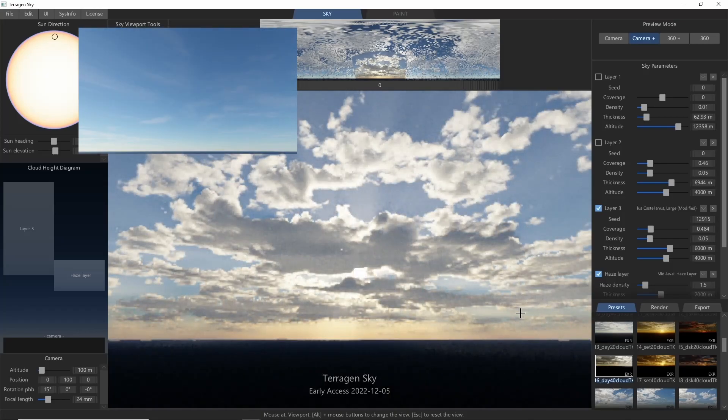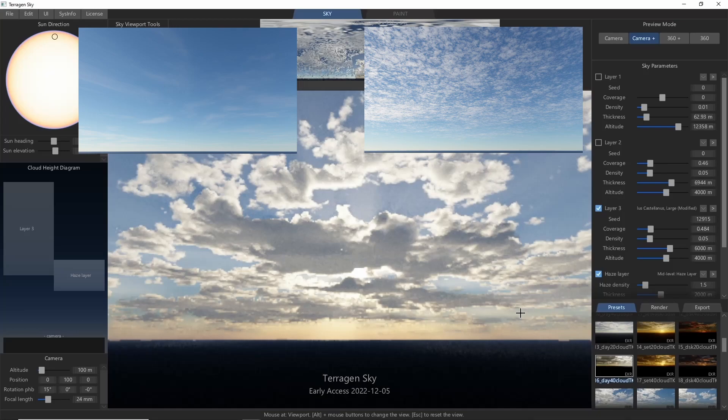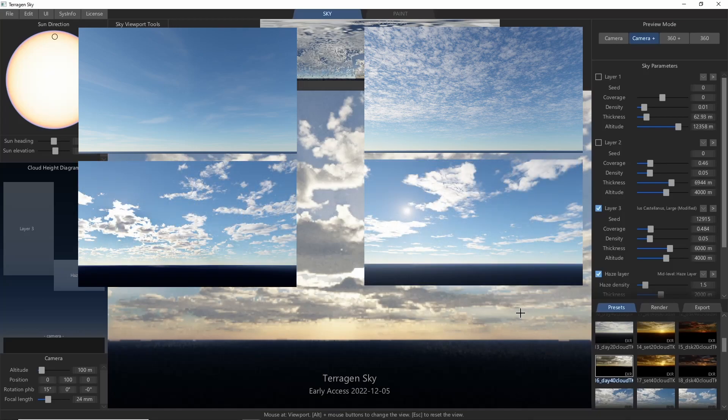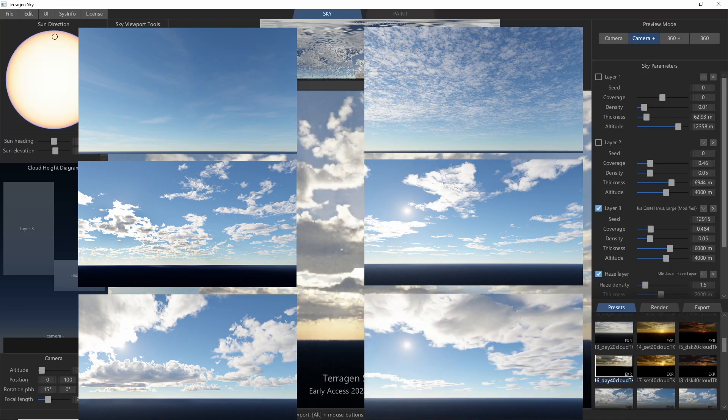These include high-level cirrus and cirrocumulus clouds, mid-level altocumulus and altostratocumulus, and low-level cumulus and stratocumulus clouds.